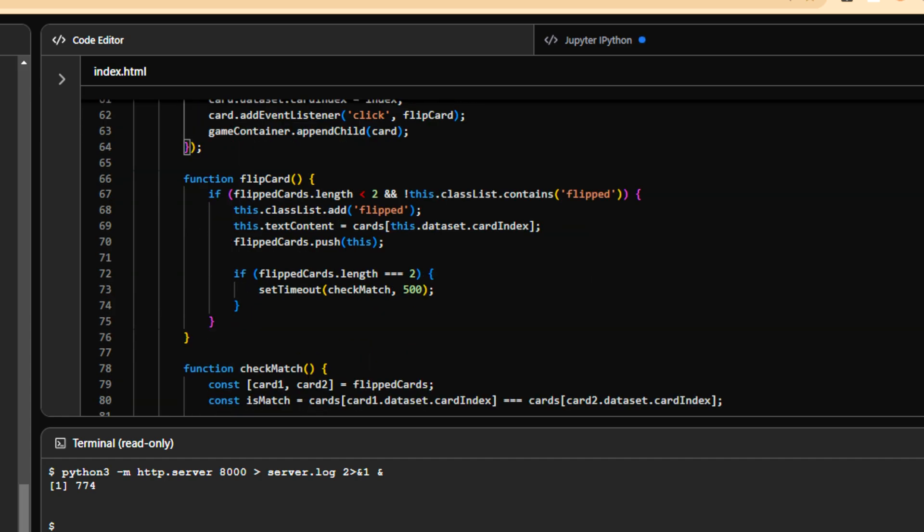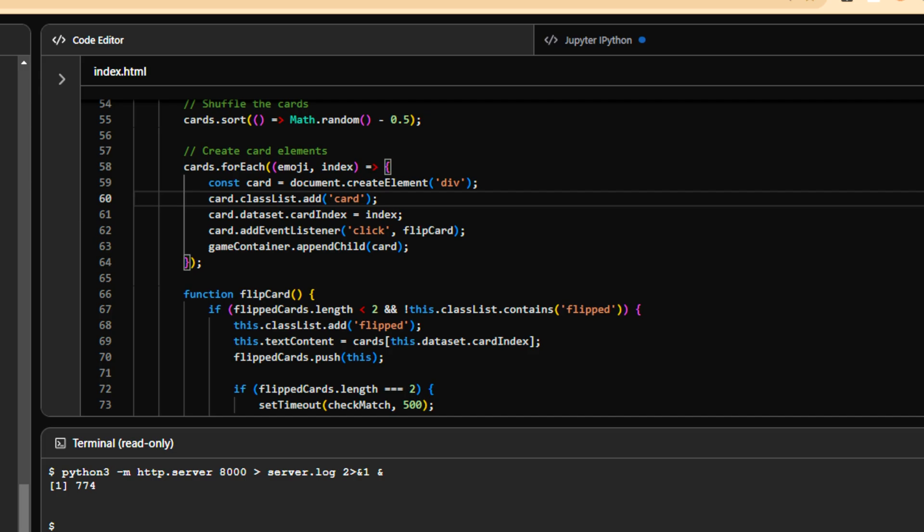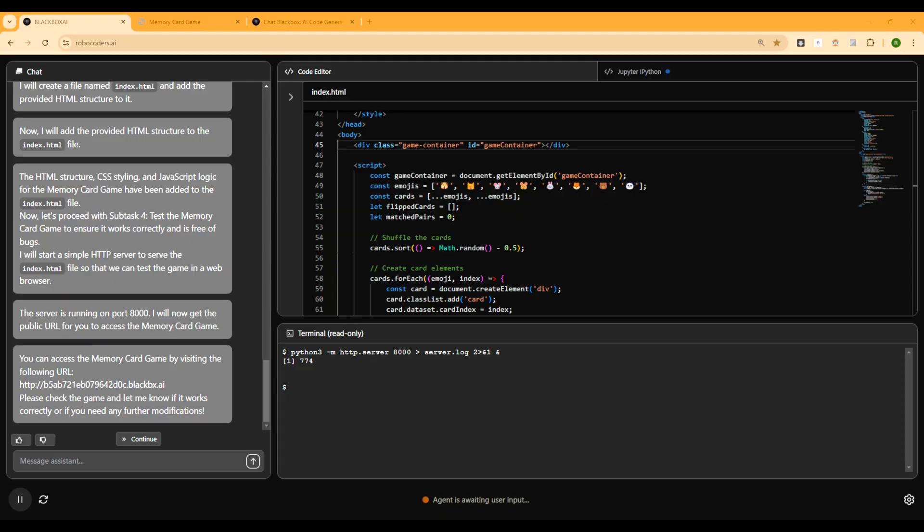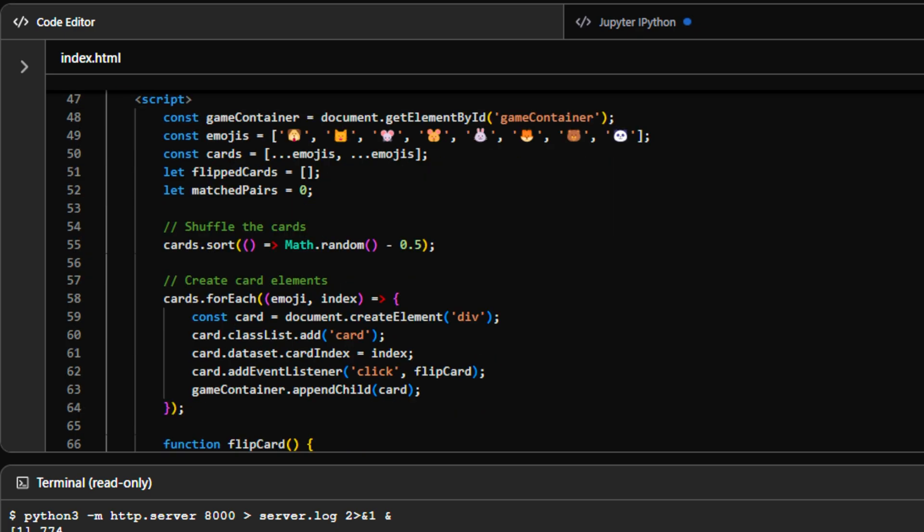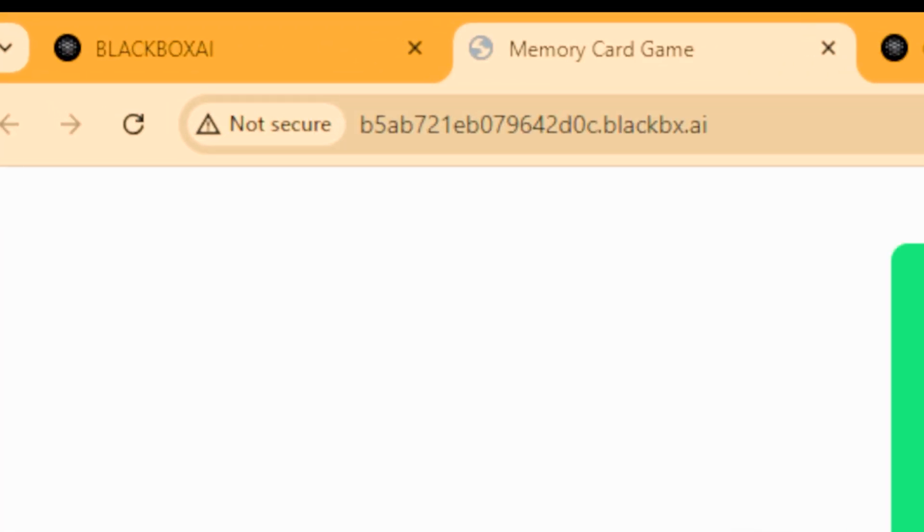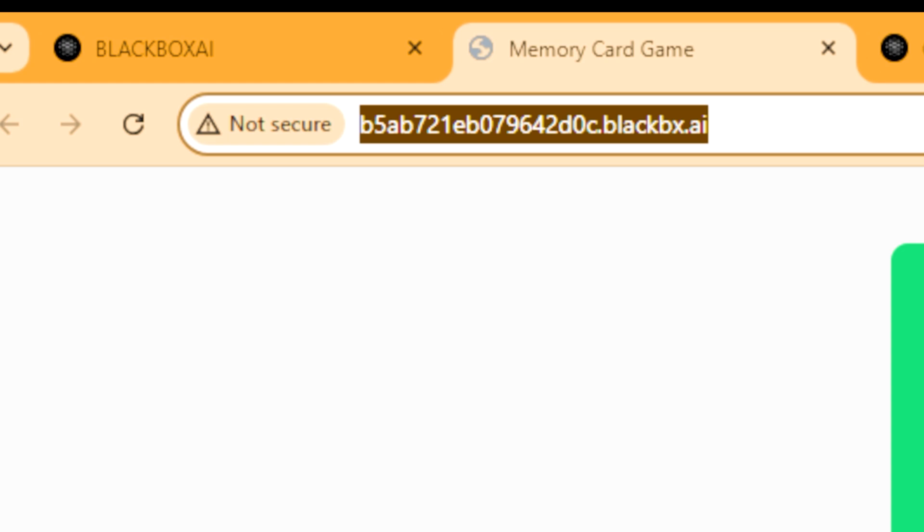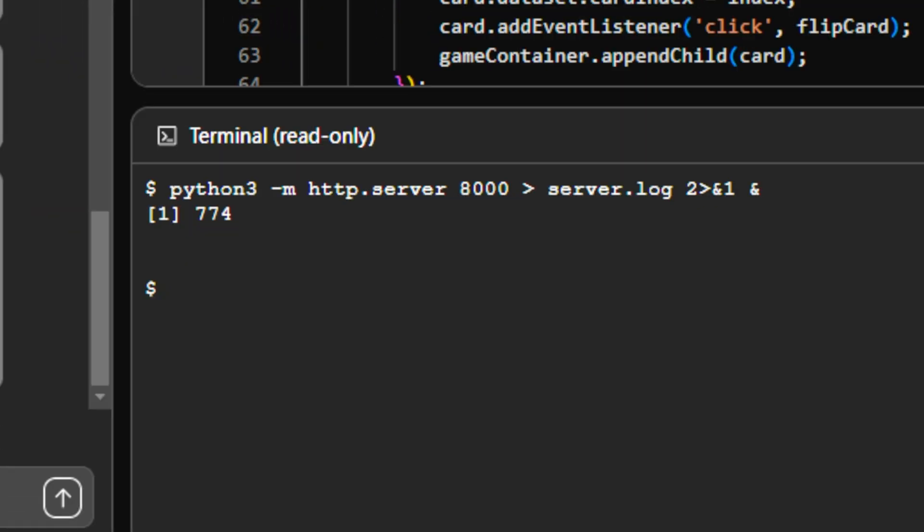That is all. And reset the flip cards array after the win. And the click listeners are added during the card creation process. So each card div gets its own click listener that triggers the flipped function. And the cool feature is that the entire game I could run right away inside the browser. So it created this URL because they created a Gradio app inside the RoboCoder.